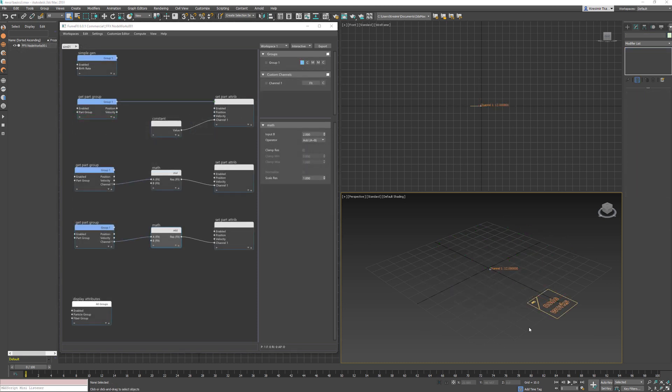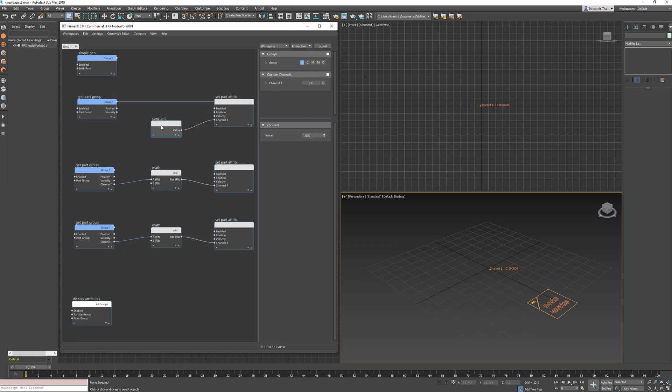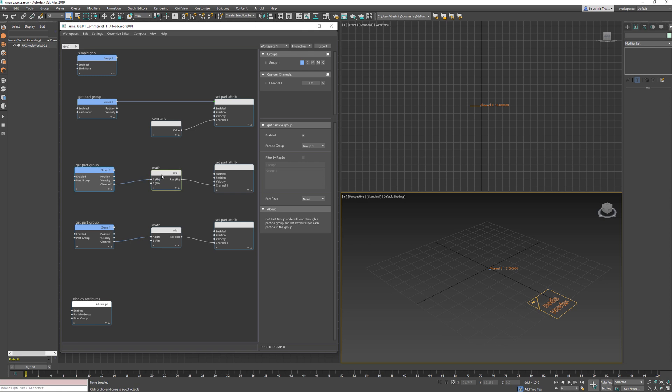Execution order of the nodeworks is from left to right and from top to bottom. In this example we have a setup with one particle and one float custom channel. On each frame we set the value of the channel to 1.0. The next line of nodes multiplies the custom value with 10, and the final line adds 2 to the final result, which is now 12.